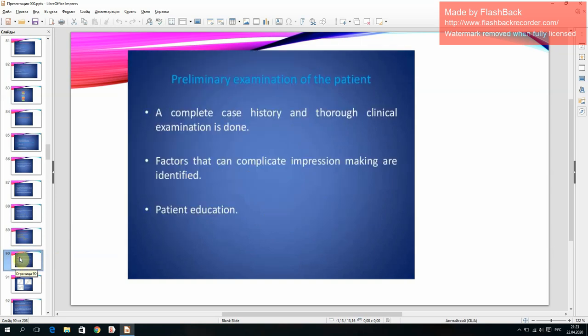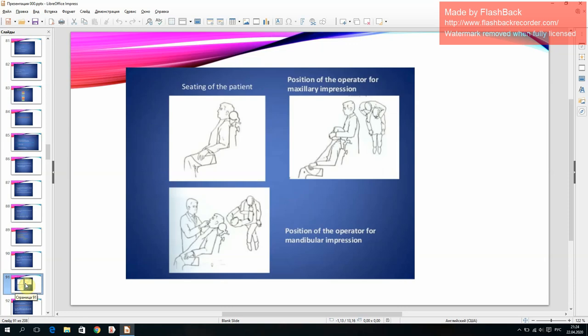Preliminary examination of the patient: a complete case history and thorough clinical examination is done. Factors that can complicate impression making are identified, and patient education is provided. Seating the patient: specific positions of the operator for maxillary and mandibular impressions are discussed.